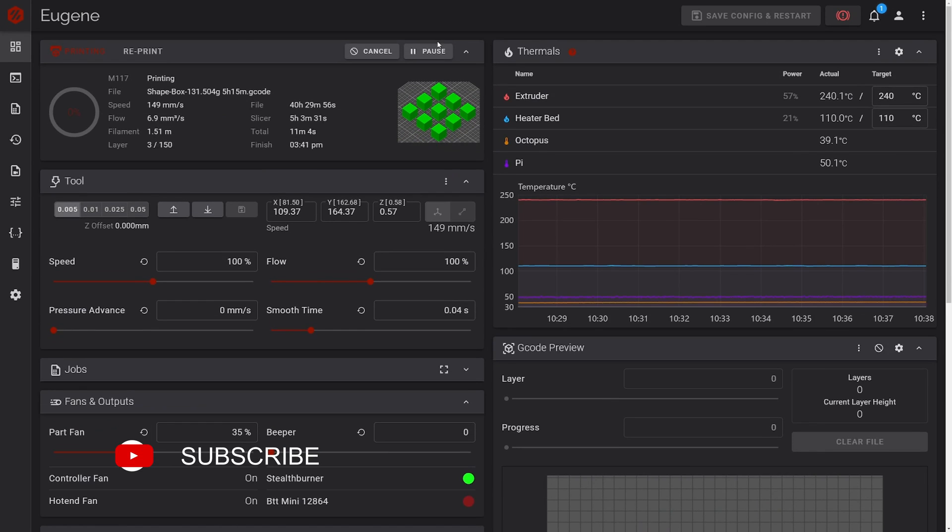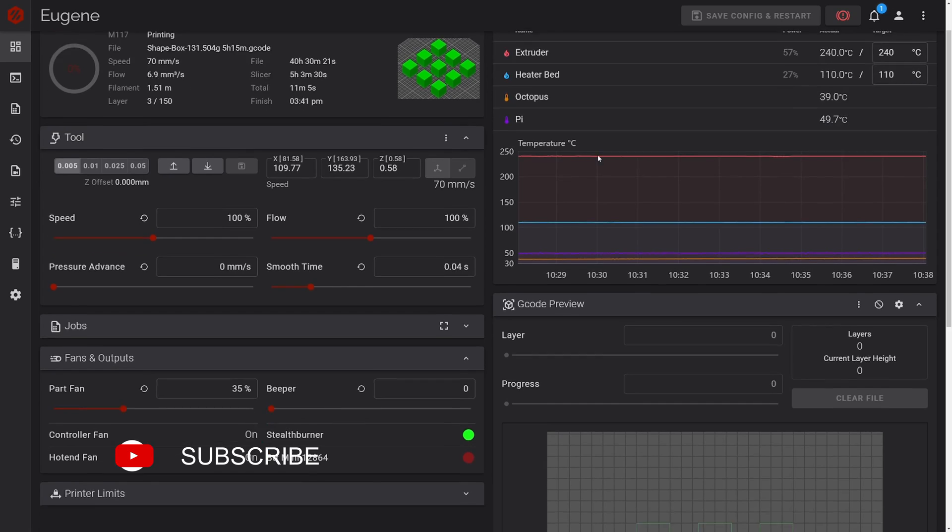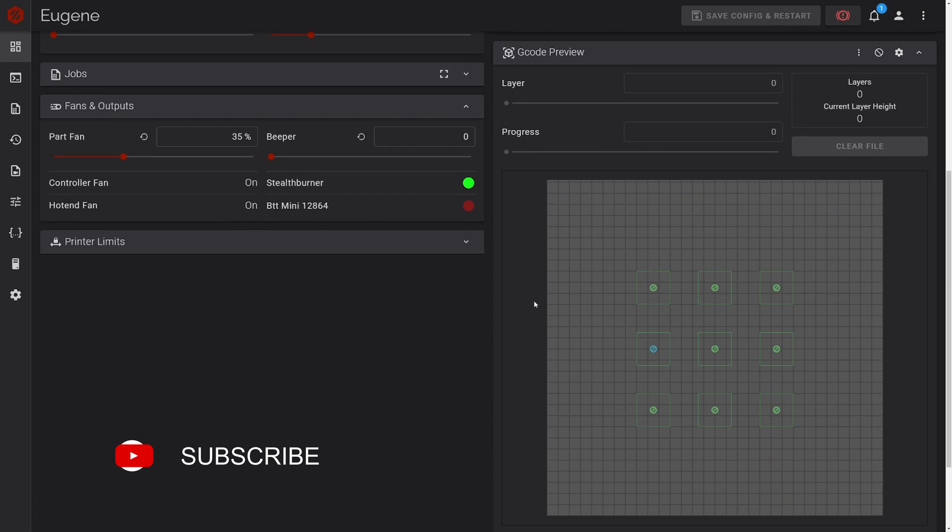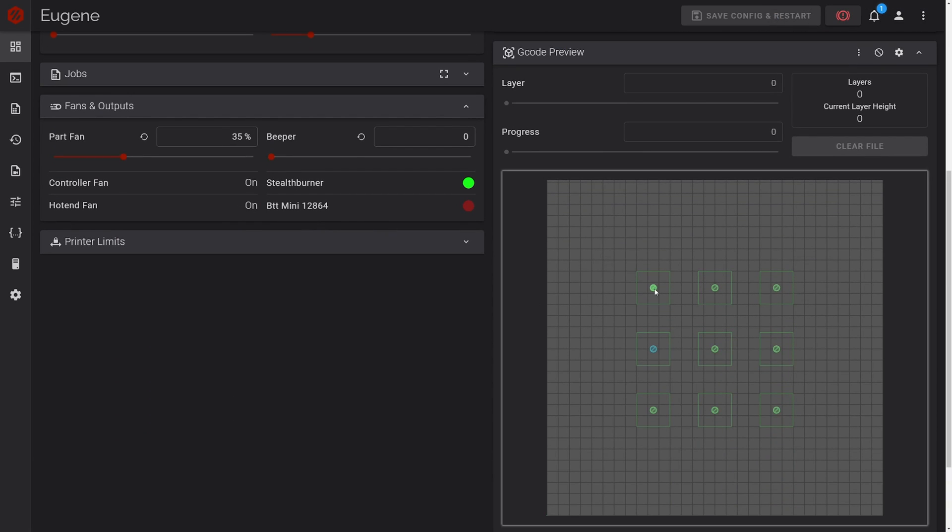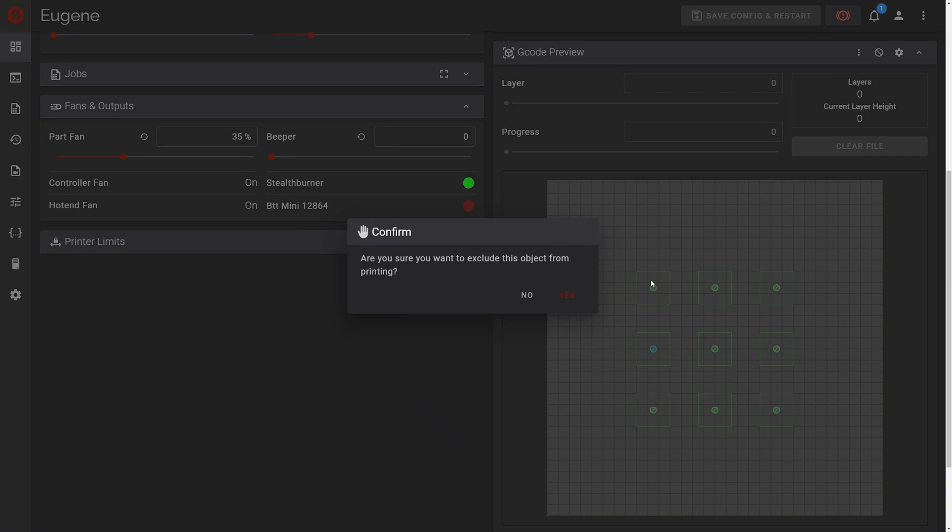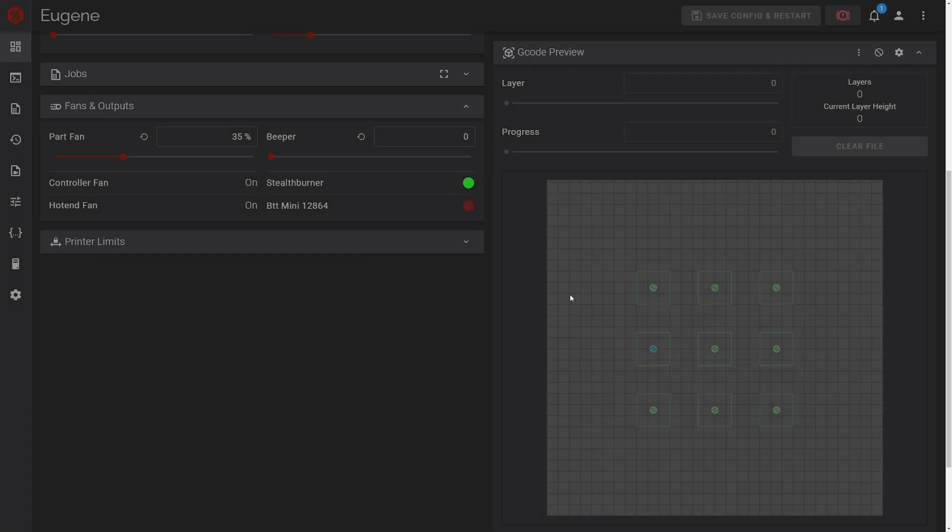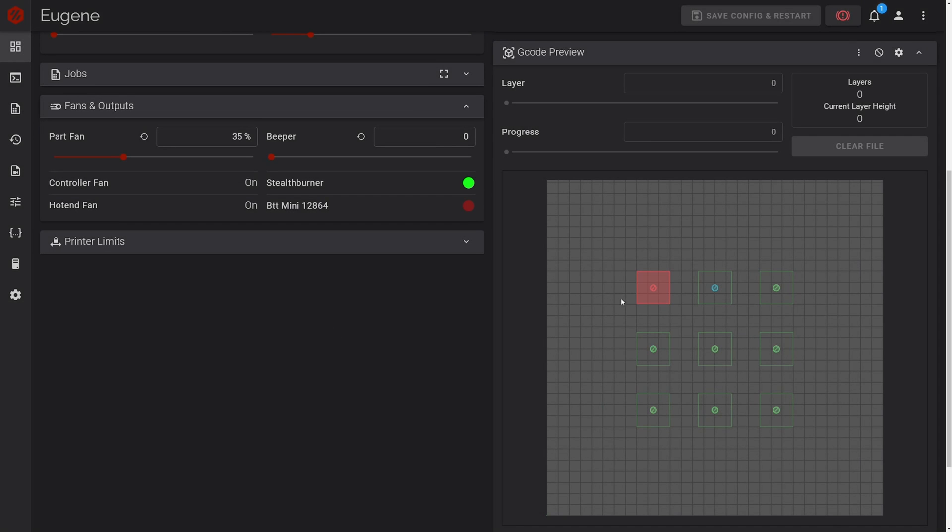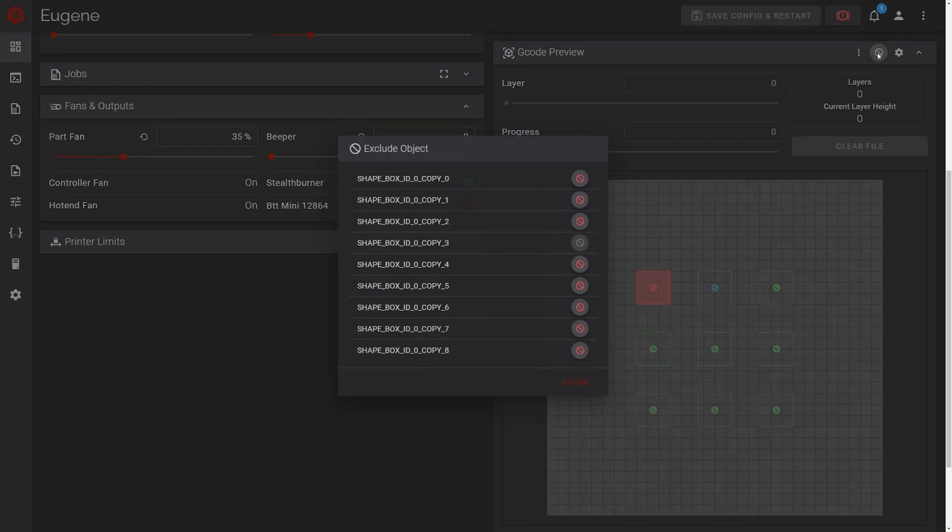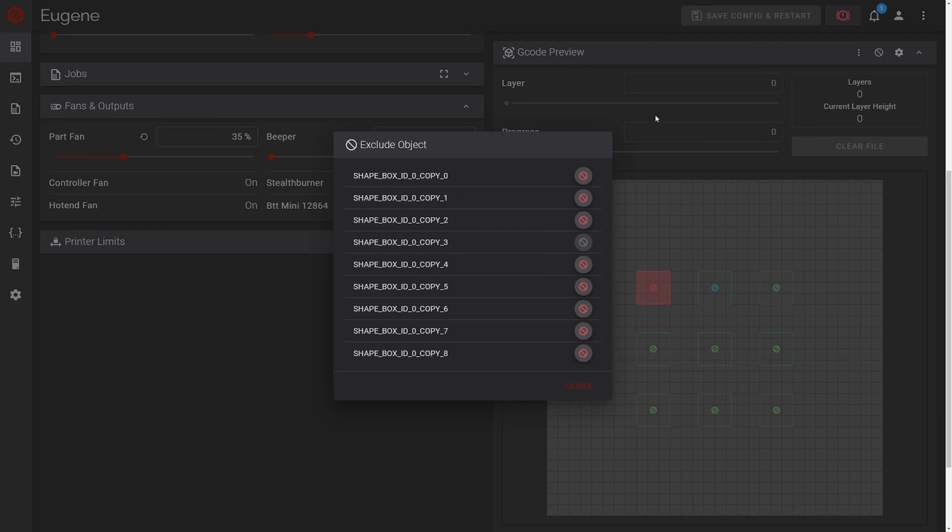Once enabled, you can cancel objects in two different ways. You can click the object you want to cancel, or you can access this menu here with your named parts and simply click the one you want to cancel.